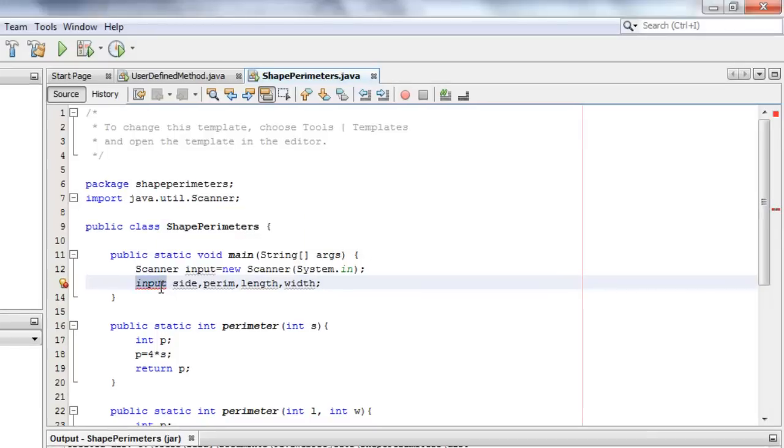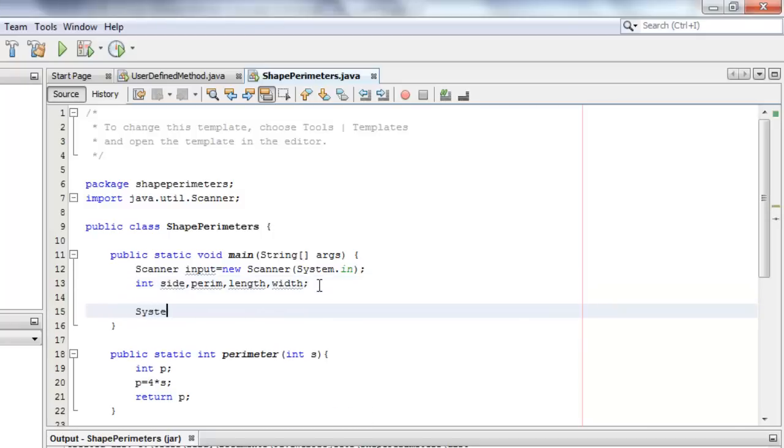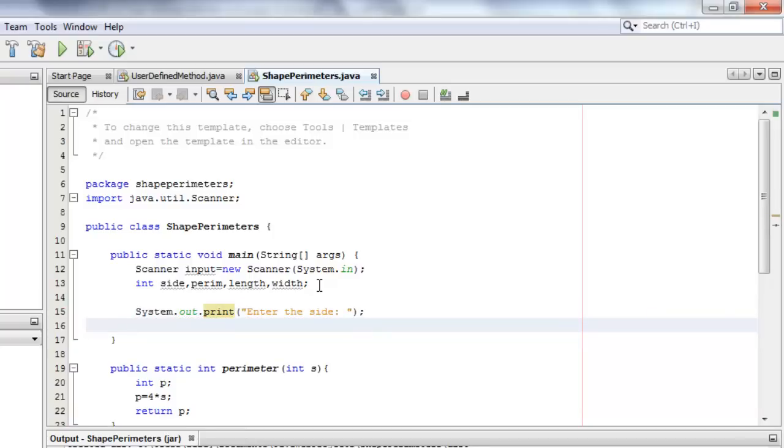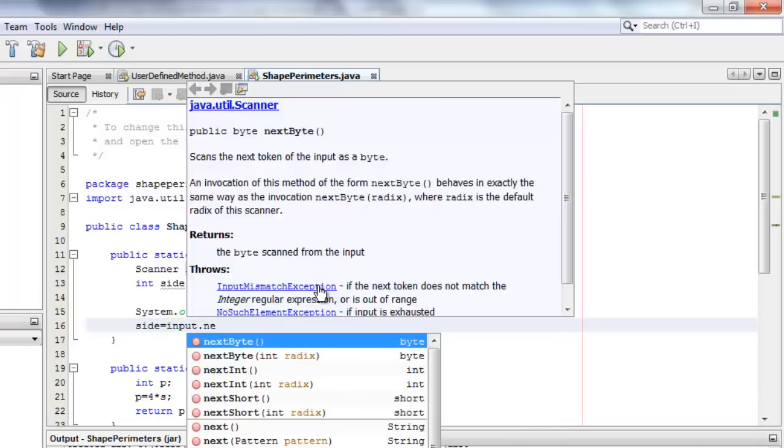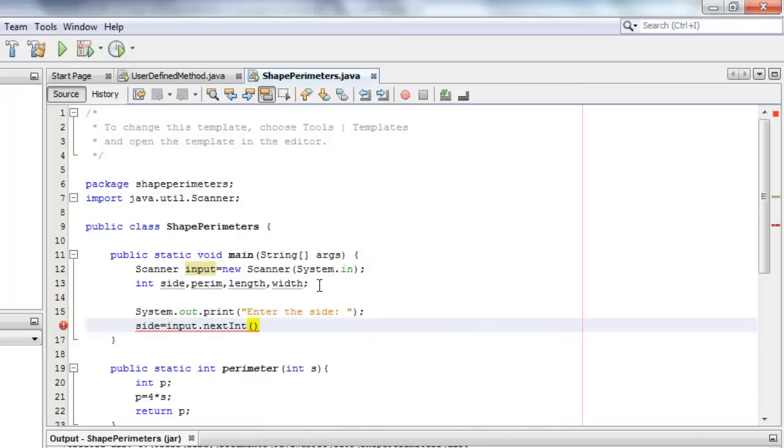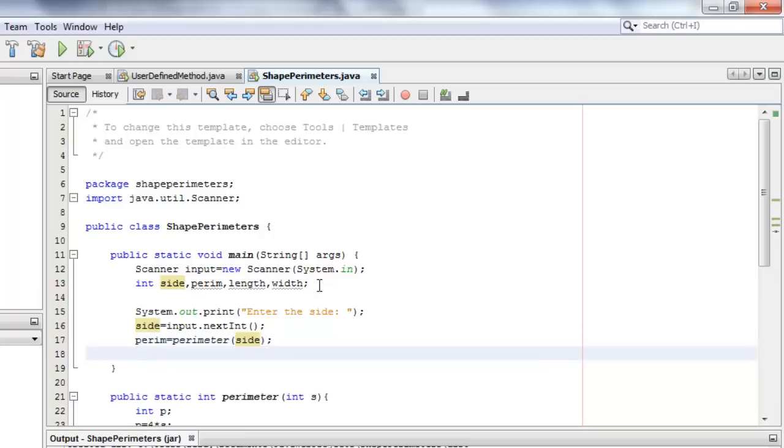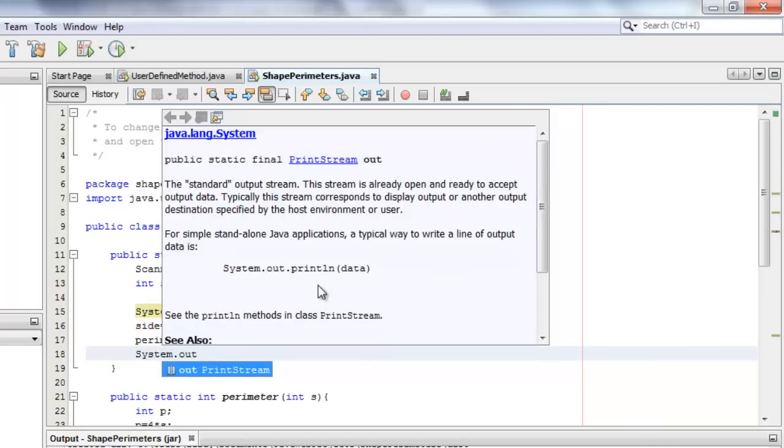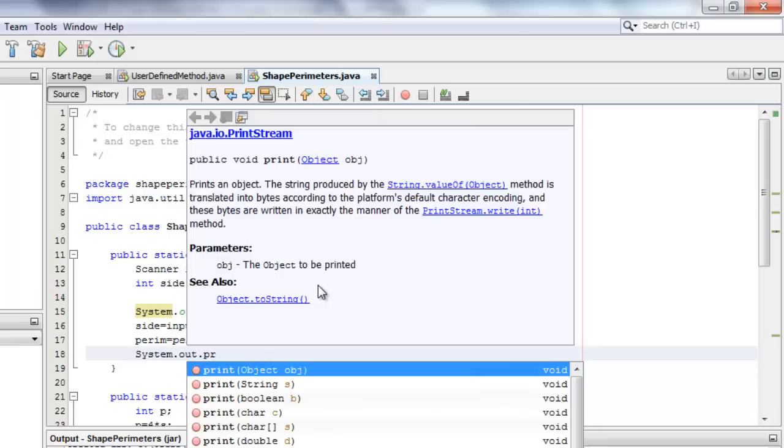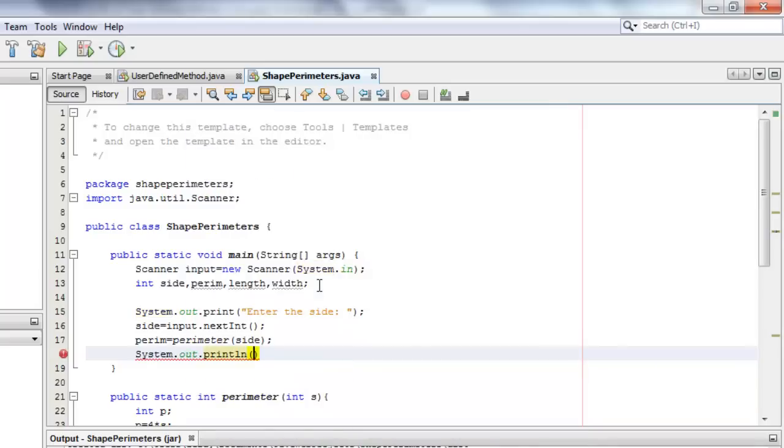It should be integer. Now we can start with the square. Let's first ask for the value of the side, enter the side, and we will place that in variable side. The perimeter of the square will be taken from the perimeter method that has only one argument and we will pass to that method the side value. So now we can display the perimeter of the square.